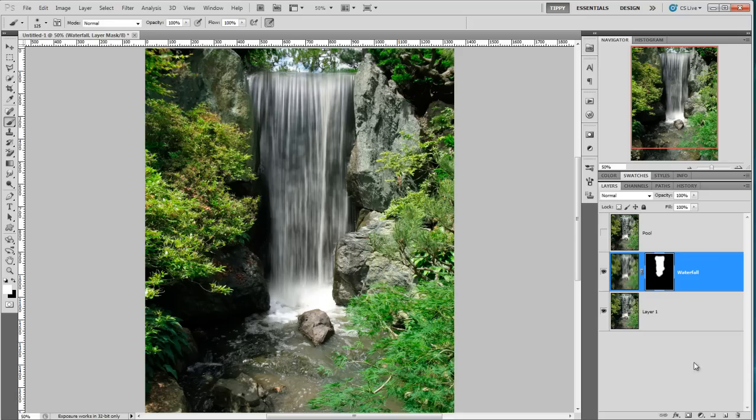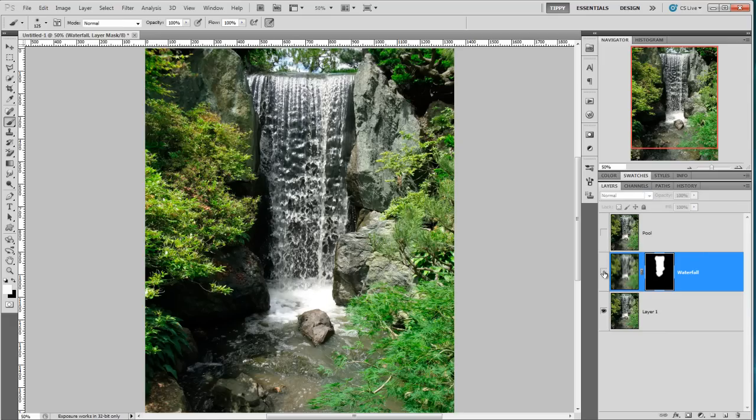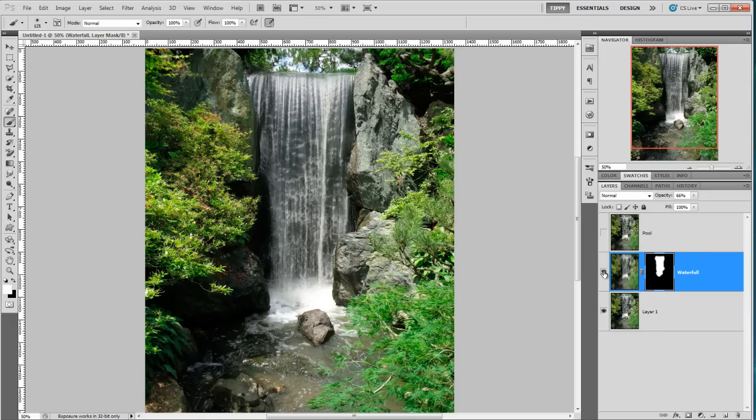Now if we want to bring back a little bit of the original texture we can reduce the opacity of that. So we're going to take the opacity down to about 70-ish percent perhaps. And there we are. So there's the after and the before and after. So we've got this nice longer exposure.